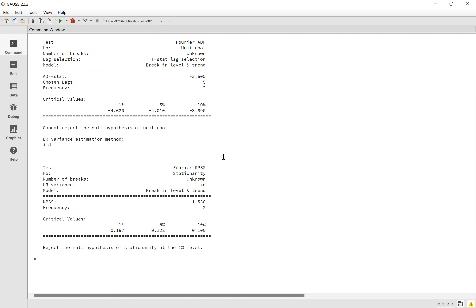So we can see both the Fourier ADF test and the Fourier KPSS give the same result — the variable has a unit root. The lesson of using GAUSS today for the Fourier ADF test and Fourier KPSS is finished. If you have a question, please let me know. Thank you for attending and thank you for listening. Goodbye!